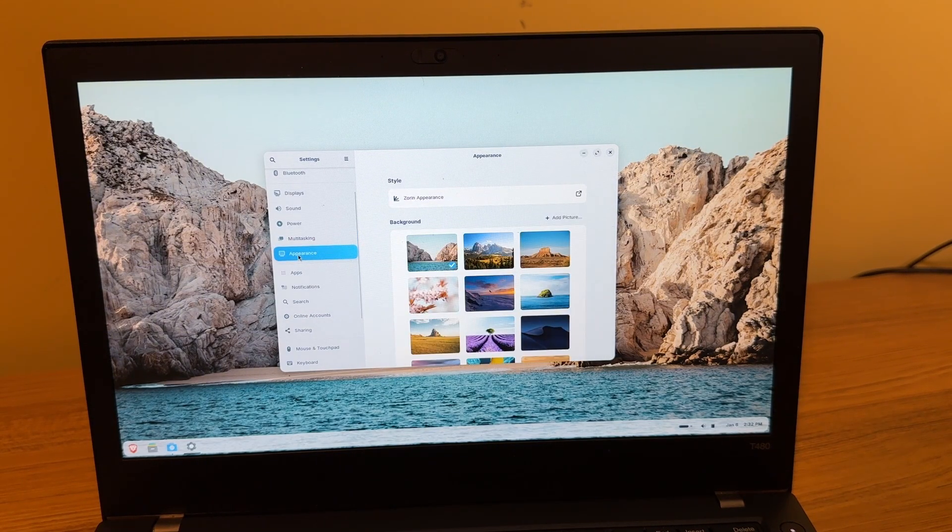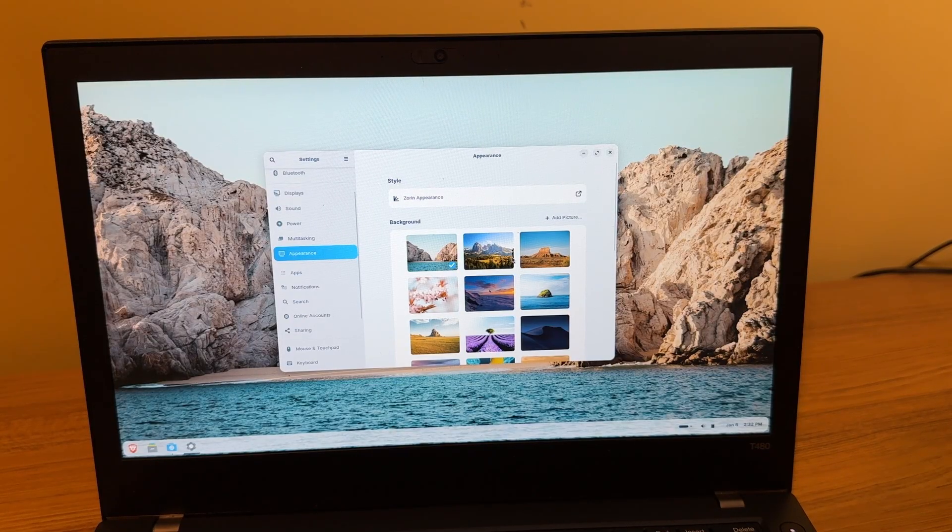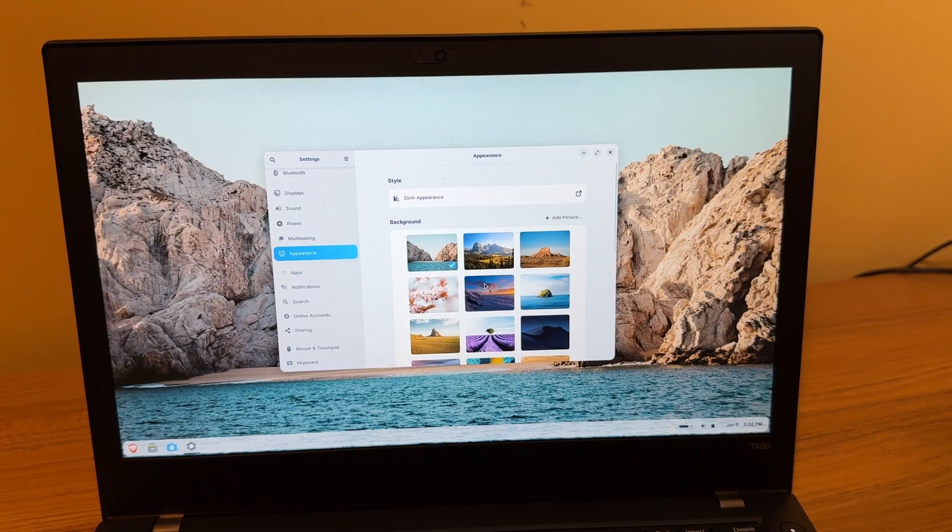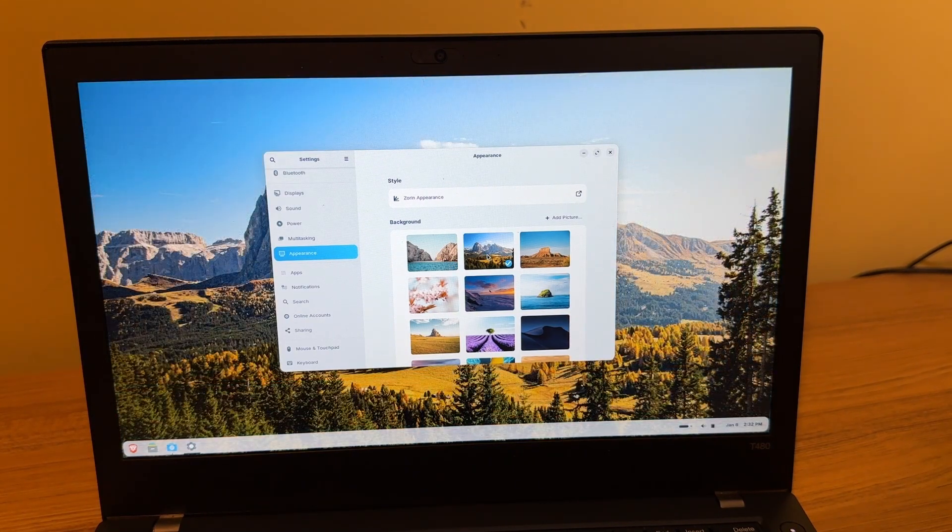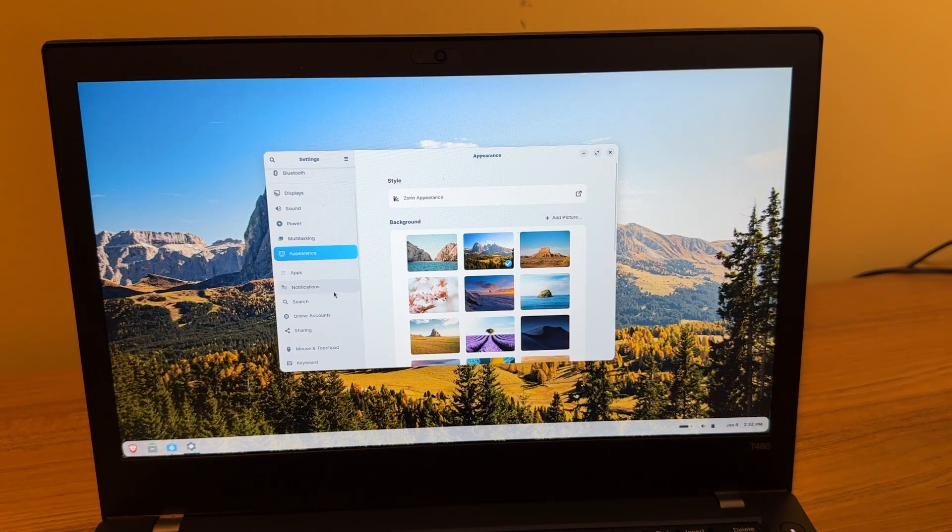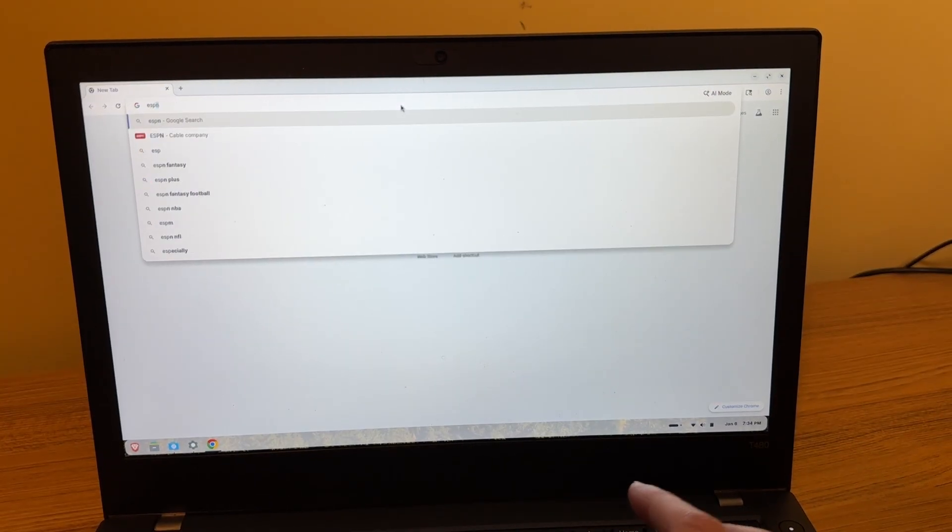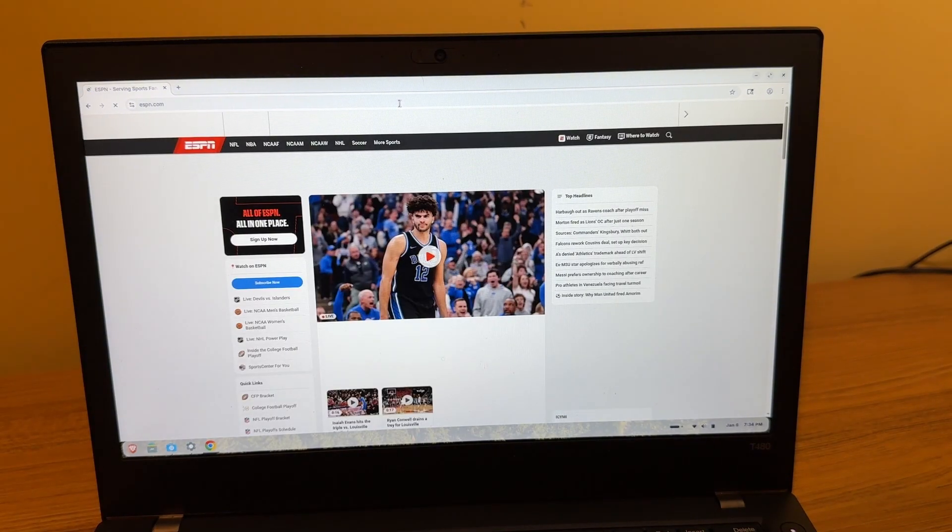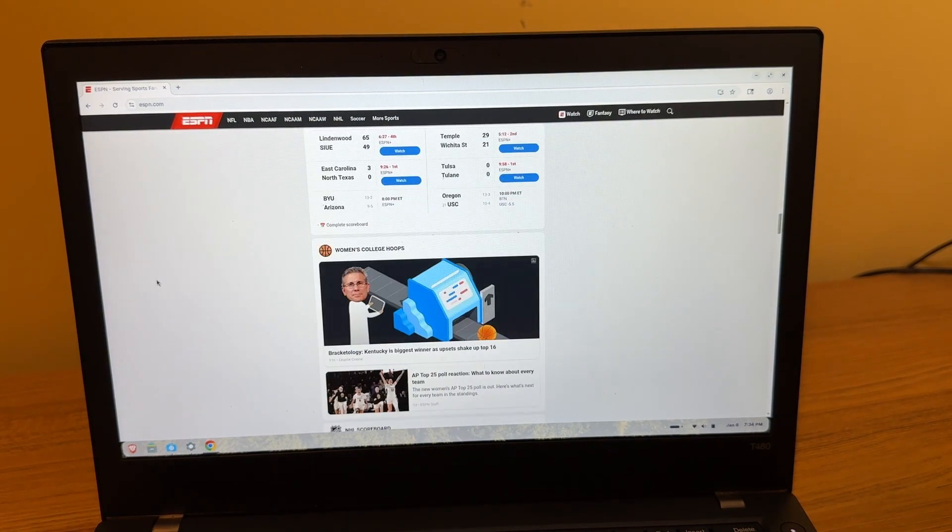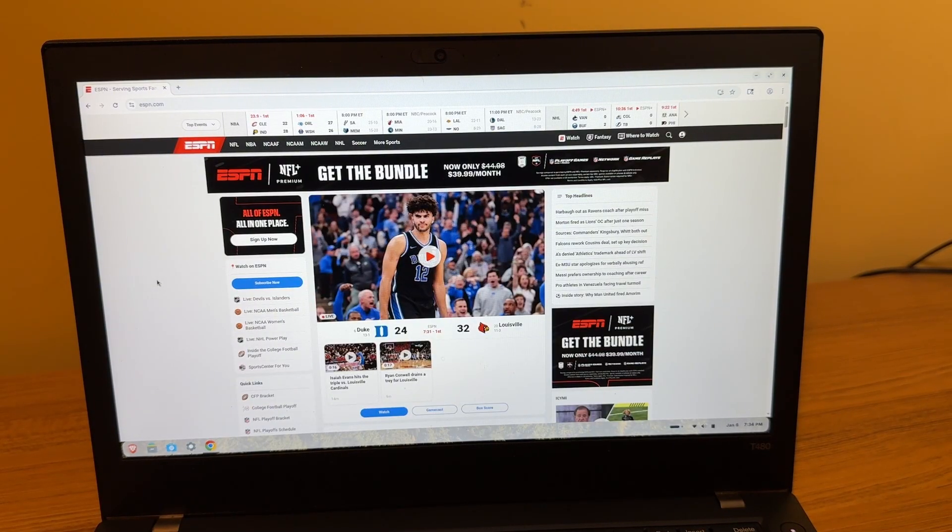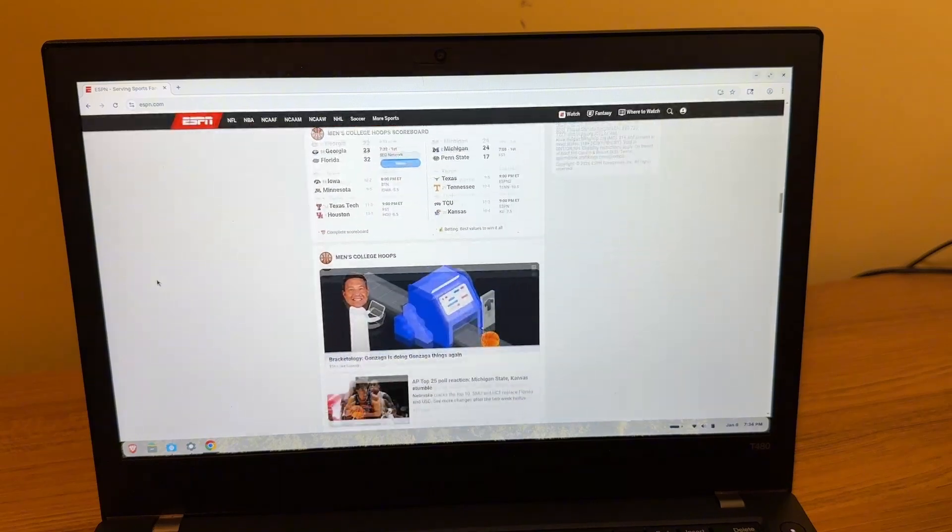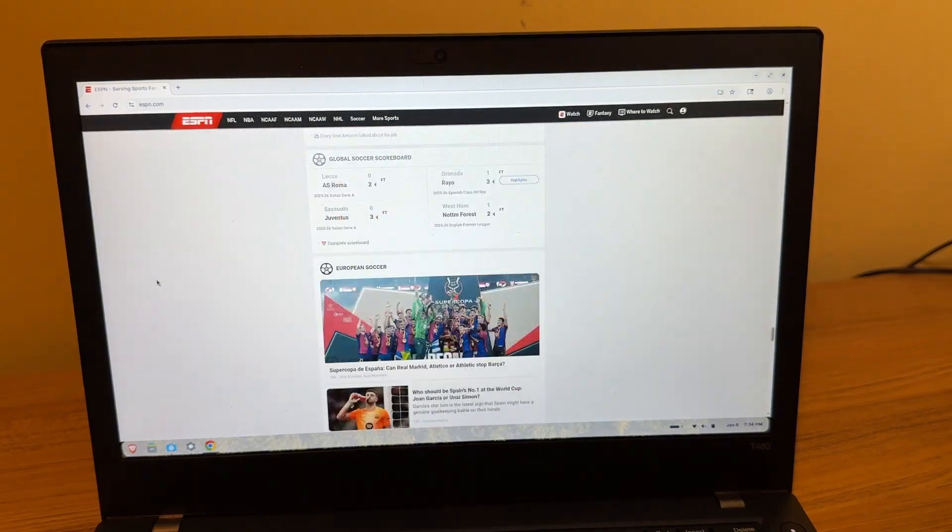I'm going to go ahead and change the background here. So I'm going to choose something else. And I'm just going to go with this one. All right, let's try some web browsing now. I'm on Google Chrome. I'm just going to go to the ESPN website. There's always a lot of stuff going on here, a lot to load in. And as you can see, everything loaded in pretty quickly. It's very snappy, scrolling up and down, pretty smooth.